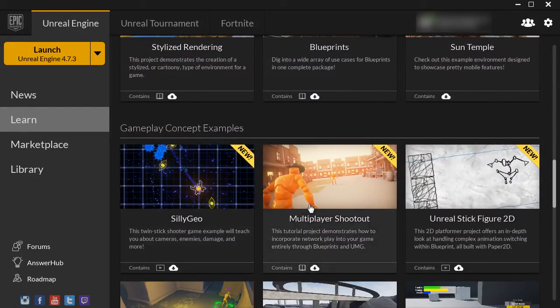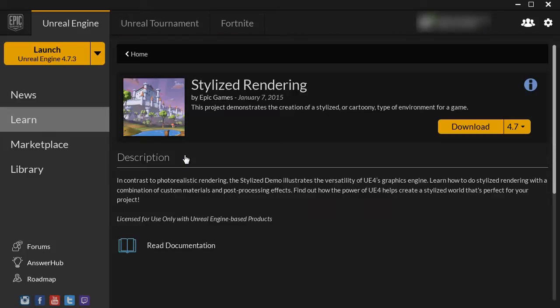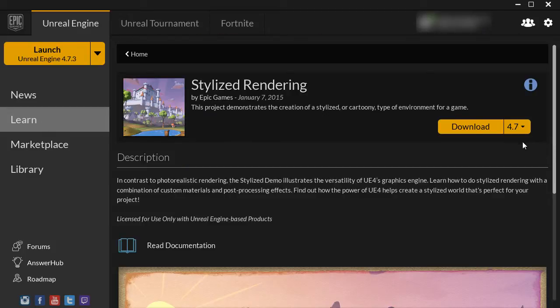These are full projects that you can open inside the editor and reverse engineer how it was done. So if you pick any of these projects, left click, and you can download them to your computer.